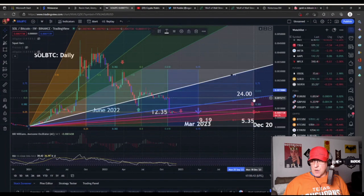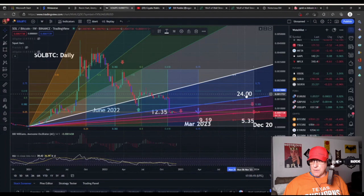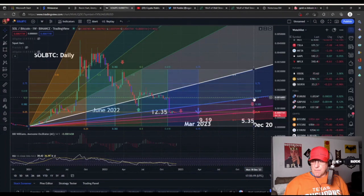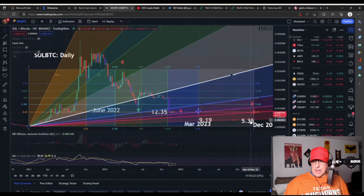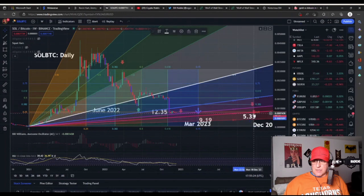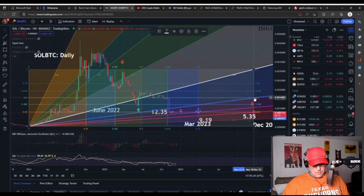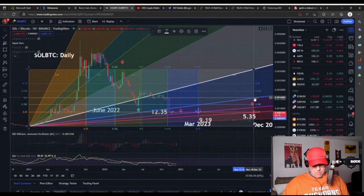On the upside, if everything is okay, I have a level at $24. Recalculating by the end of next year, I have Gann lines intersecting at 535 satoshis — I'll spare you that math — but that gives us an upside target.